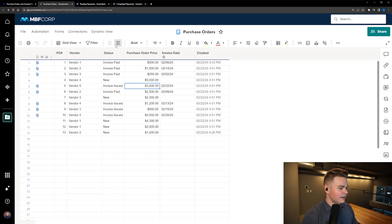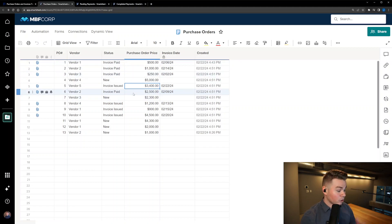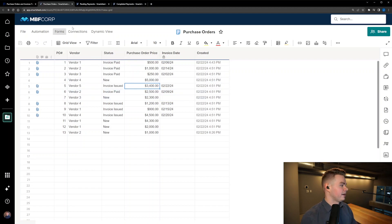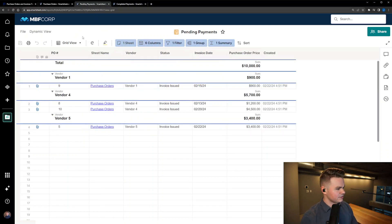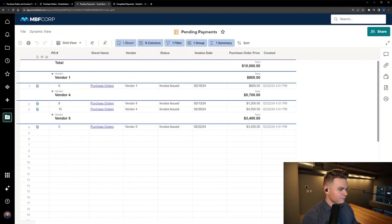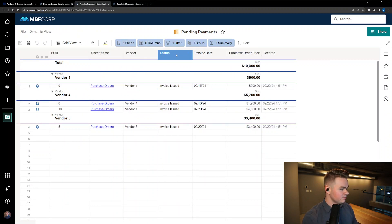So what I did is I created two reports in this instance to show this information based on that underlying sheet. So we went ahead and opened the sheet here.